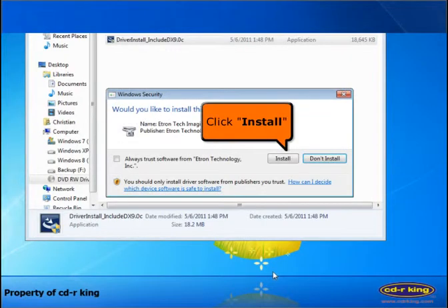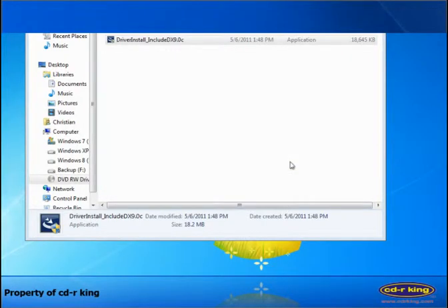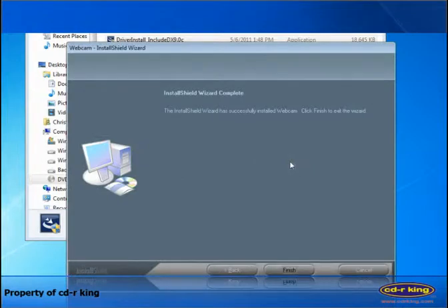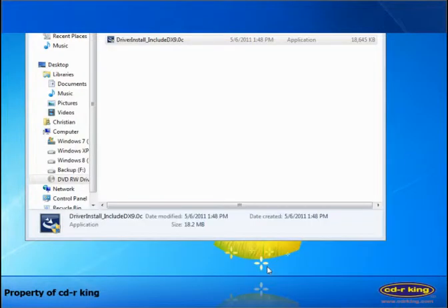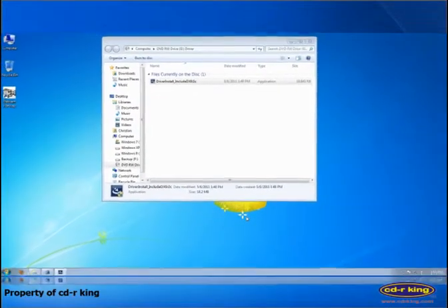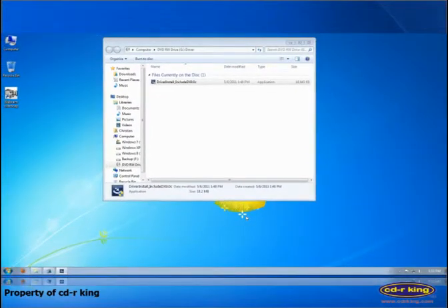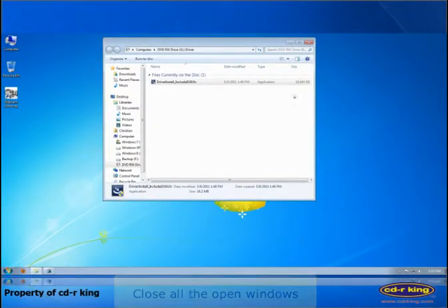Click install button. Click finish button. Close all the open windows.